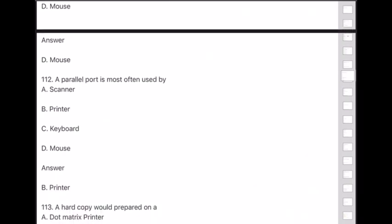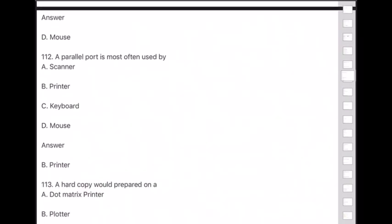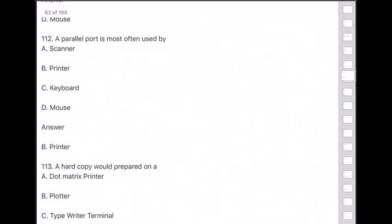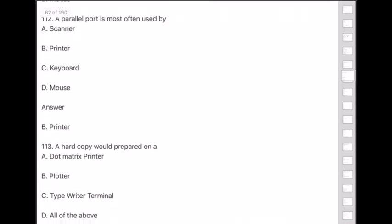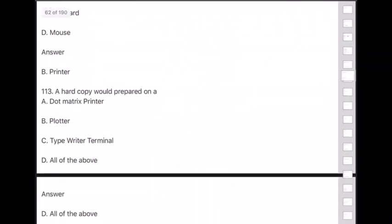Question 113: A hard copy would be prepared on — answer is option D — all of the above: dot matrix printer, plotter, typewriter, or terminal.